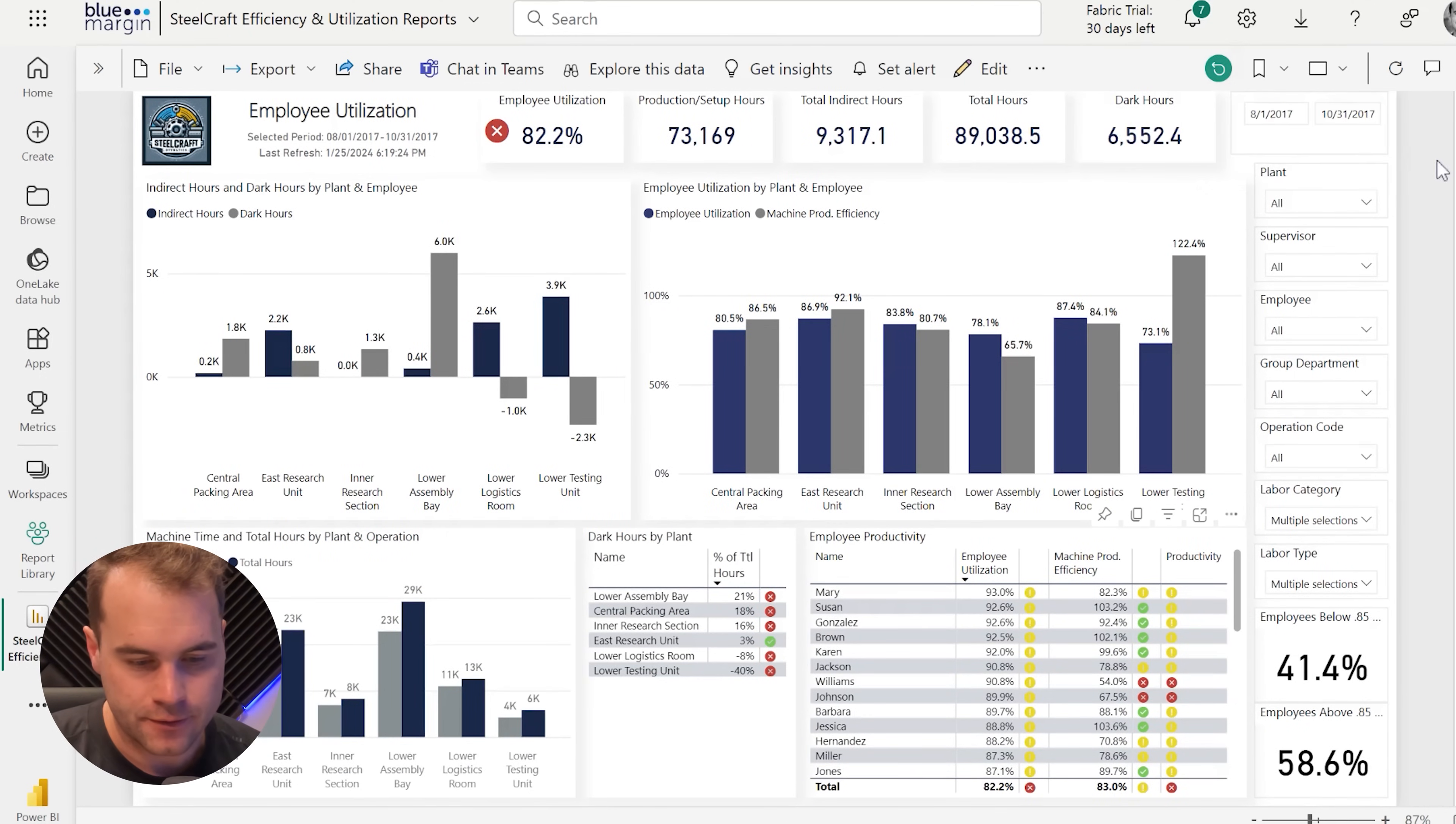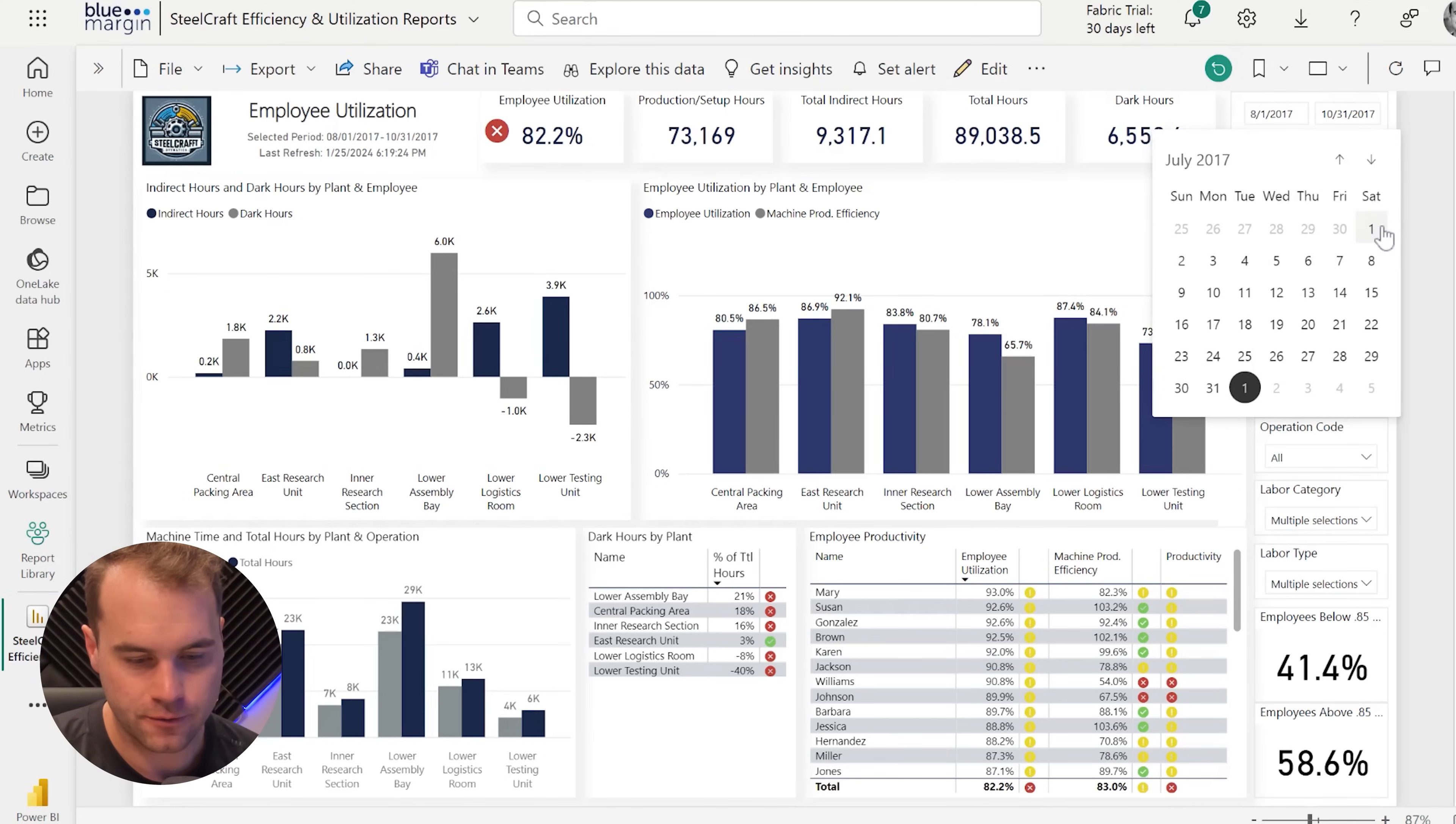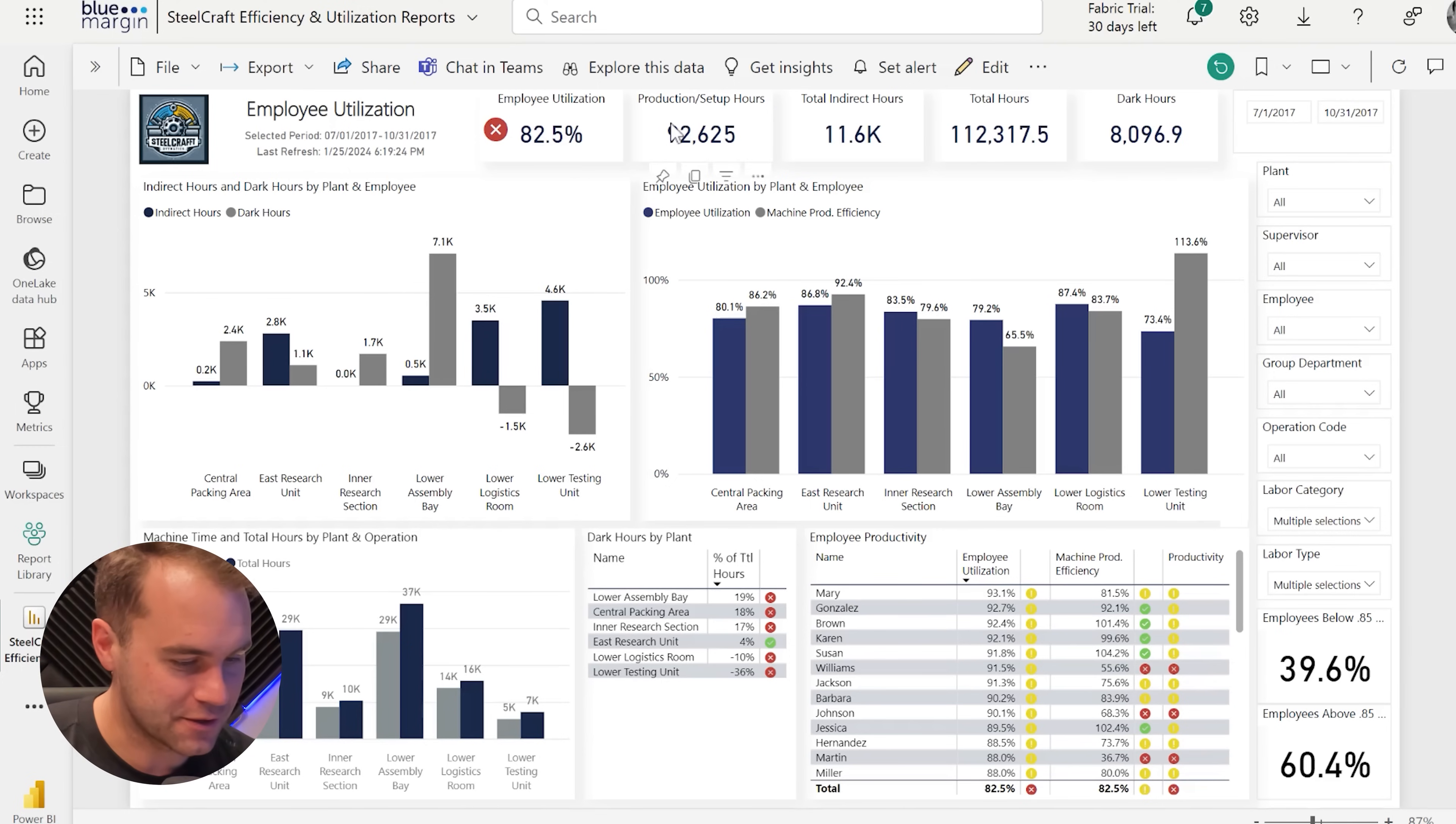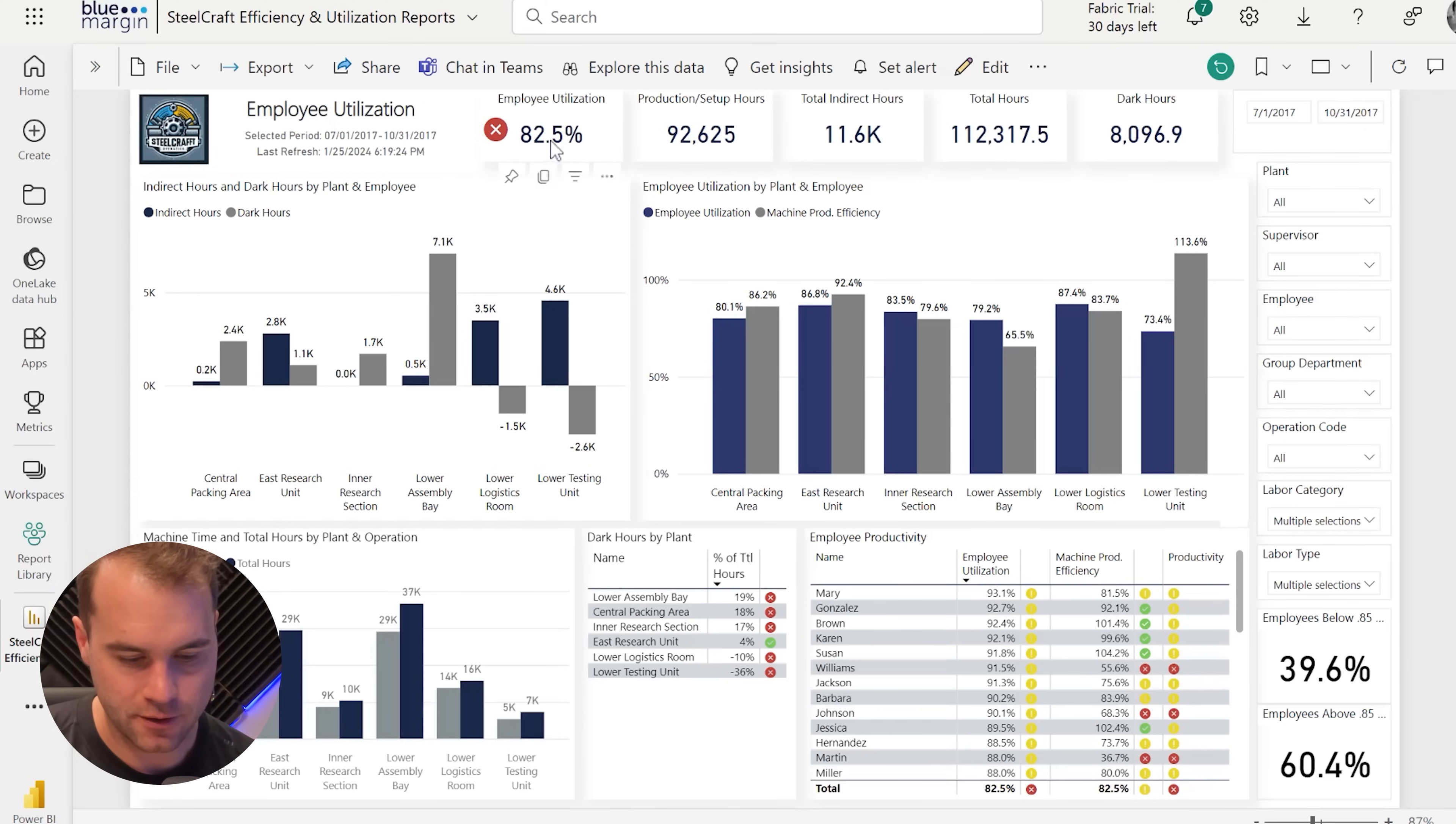We can choose a few other things. We can adjust our dates in our filter pane over here on the right-hand side. We'll choose July. After choosing the date, you can see everything update. We've got more data in the report now.